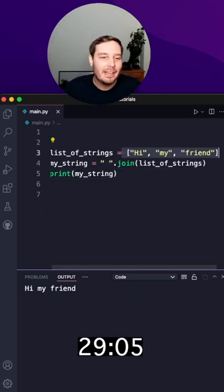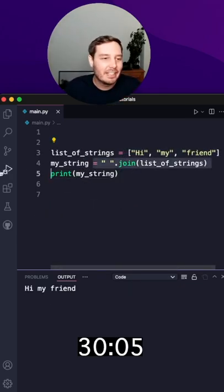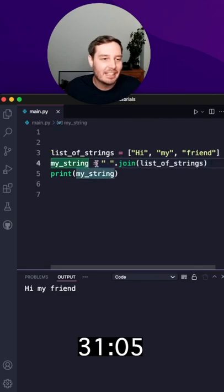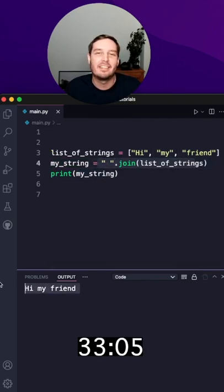Four, if you need to combine a list of strings into one single string, then use the string.join method.